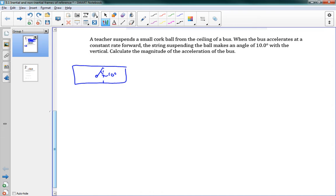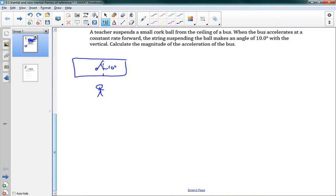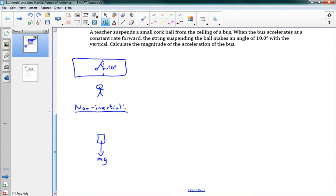First, we look at this using our inertial frame of reference — I'm standing off the bus, watching it go by. I'm on the ground, which is not accelerating, so I'm in an inertial frame. From this inertial frame, I draw a free-body diagram of the cork ball: gravity acts downwards on it, and the string provides a tension force at an angle of 10 degrees. Those are the only forces acting on the ball.